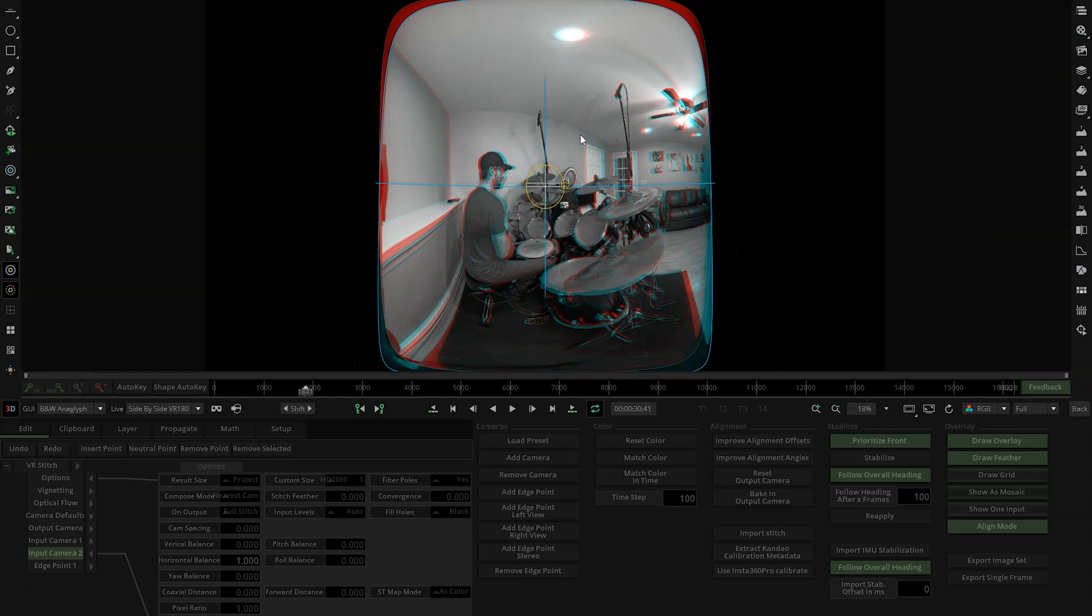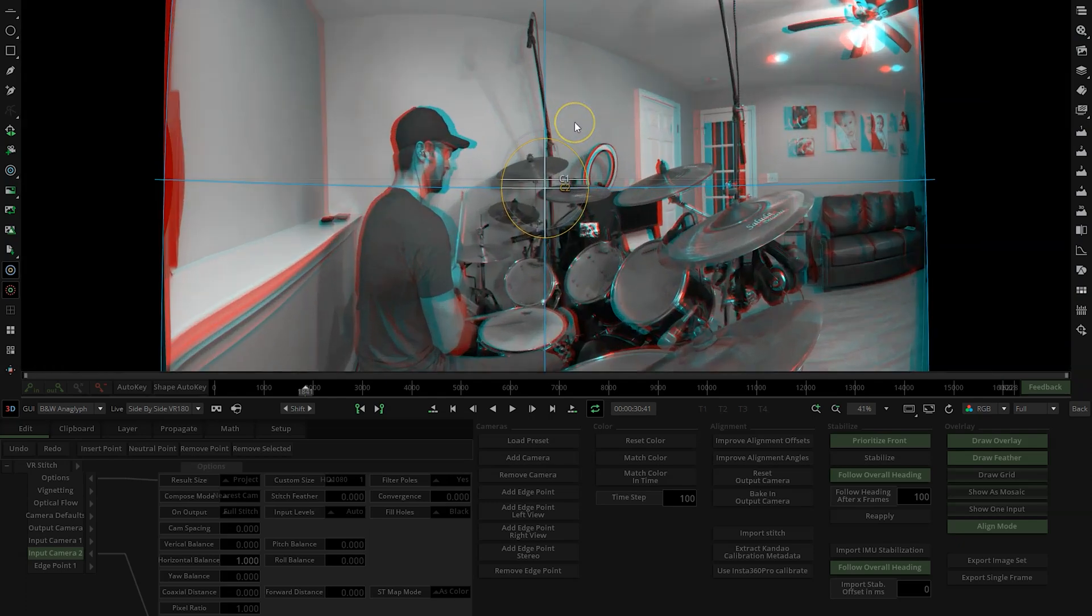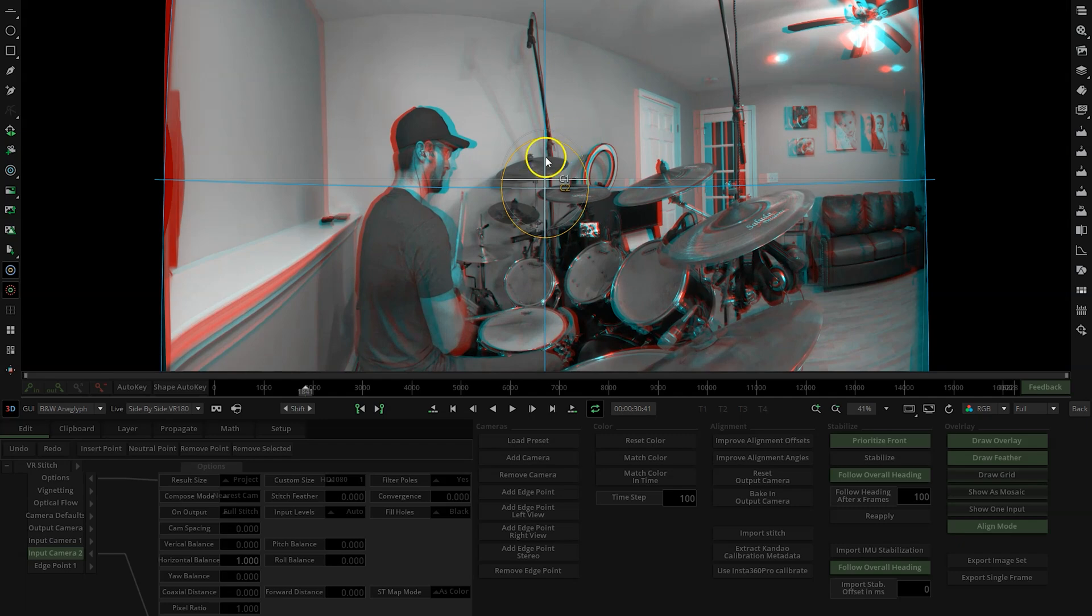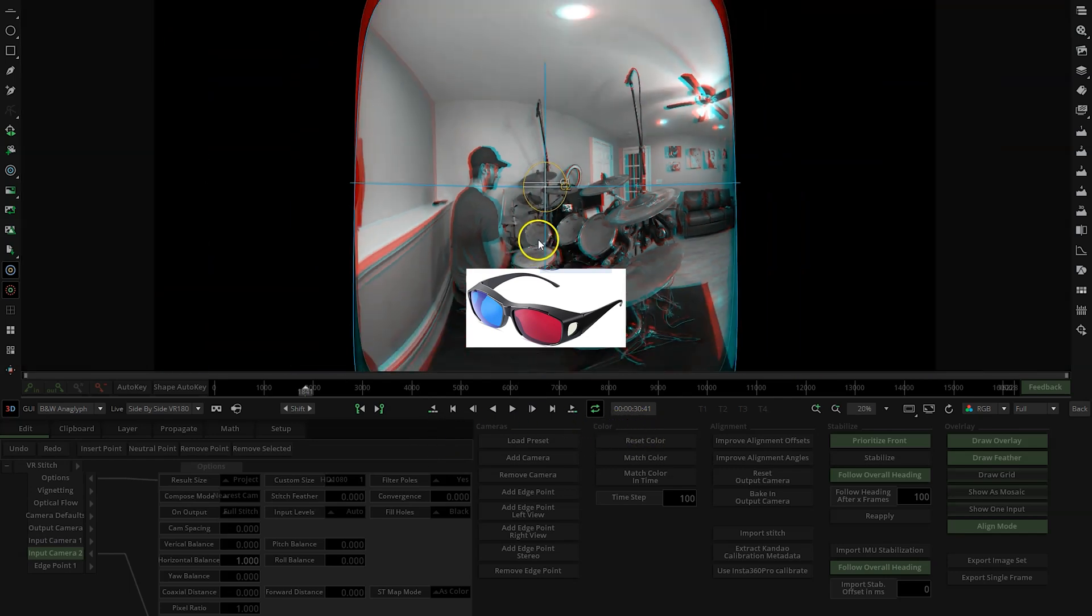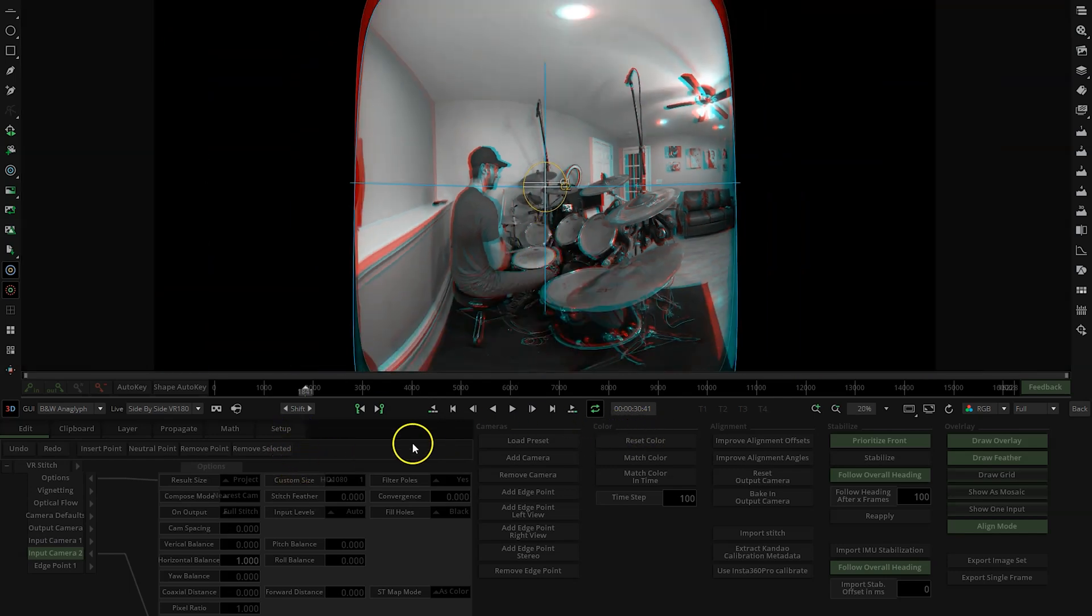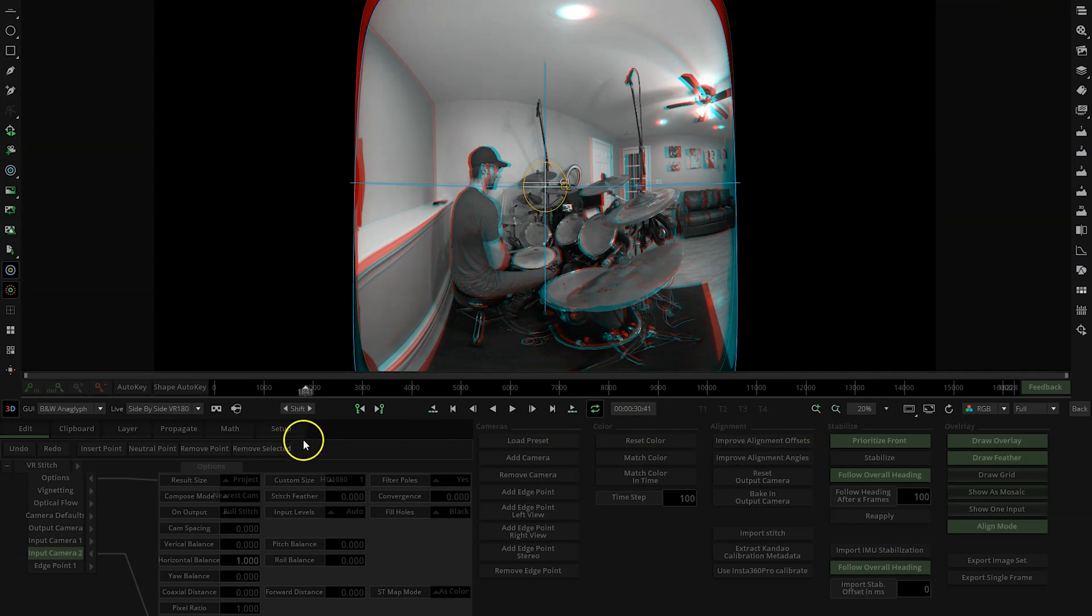And I usually put on 3D glasses, check how it looks. I could put a link to those - they're pretty cheap on Amazon. The ones I have actually work. There are some other brands that I think are just not the right colors and don't work well. From here though, if everything looks good, you should be good to go to export.